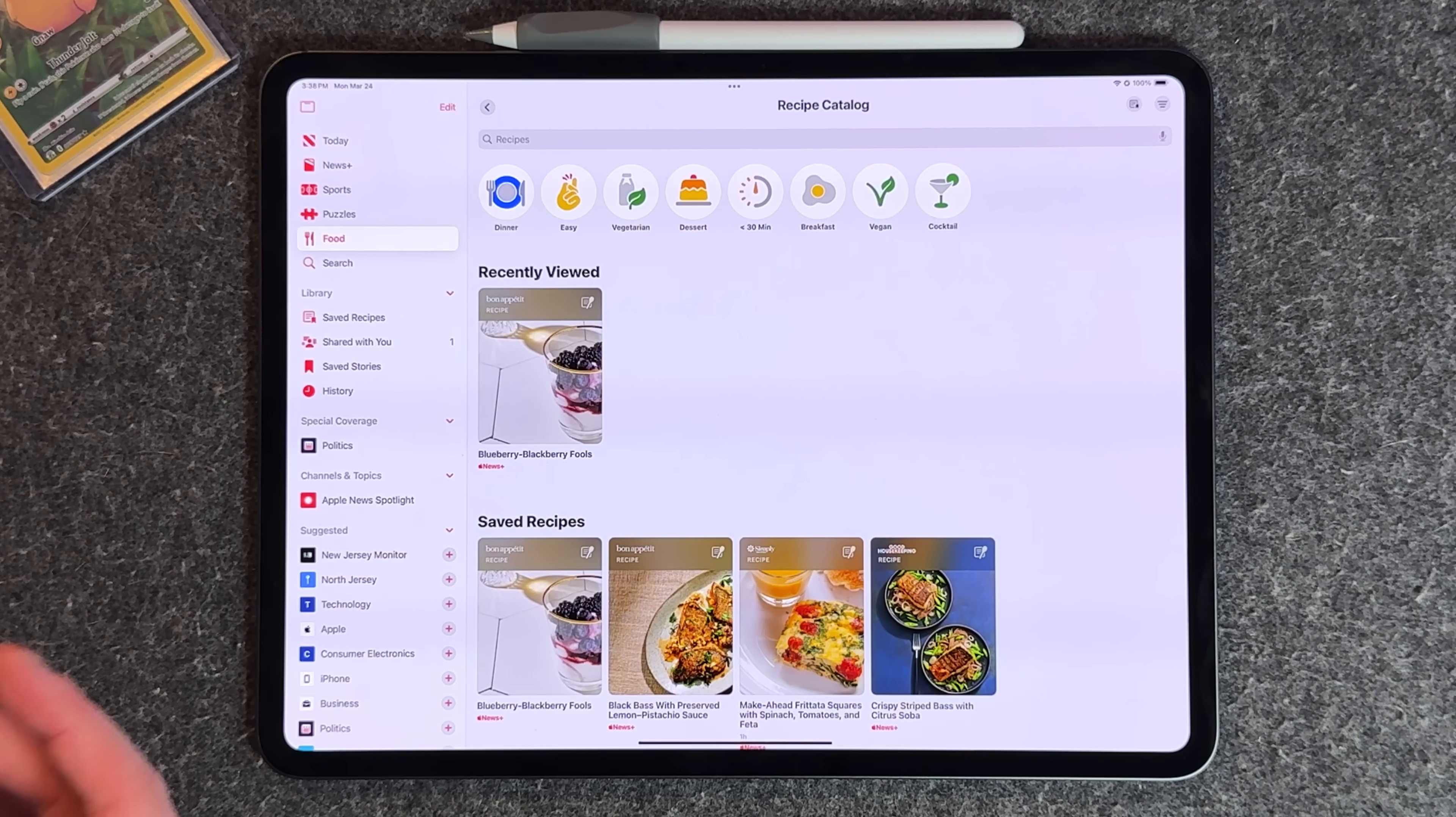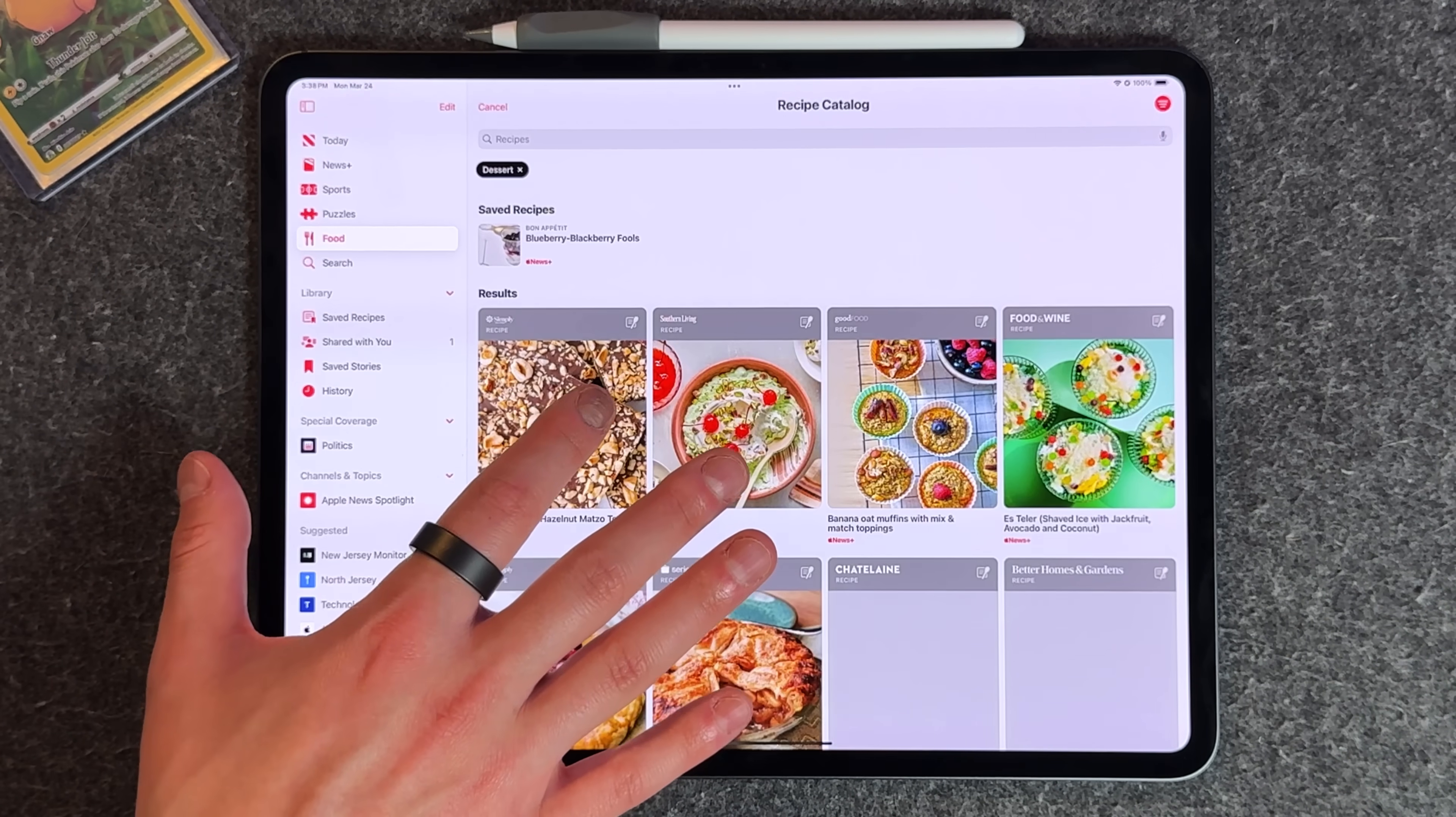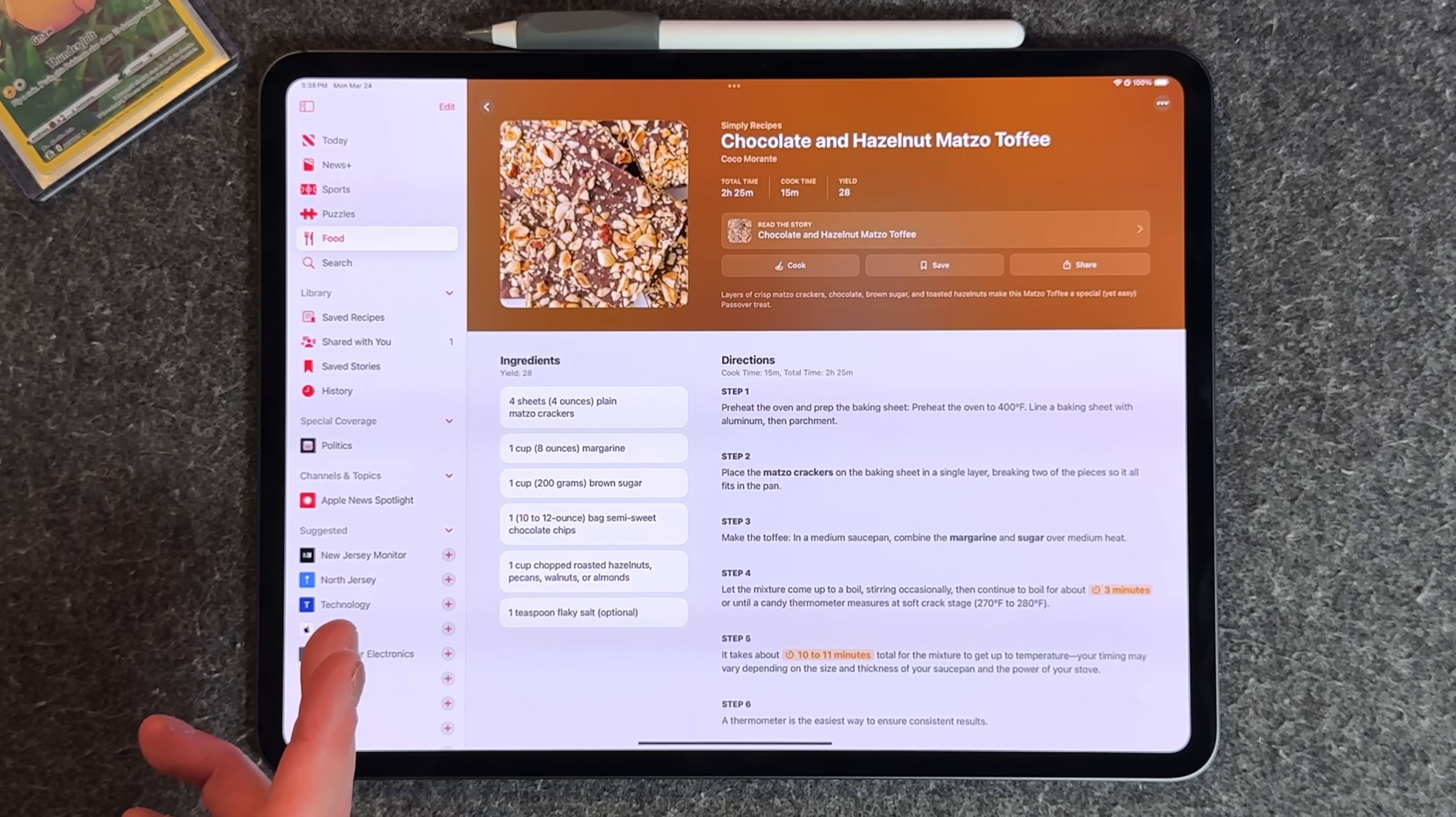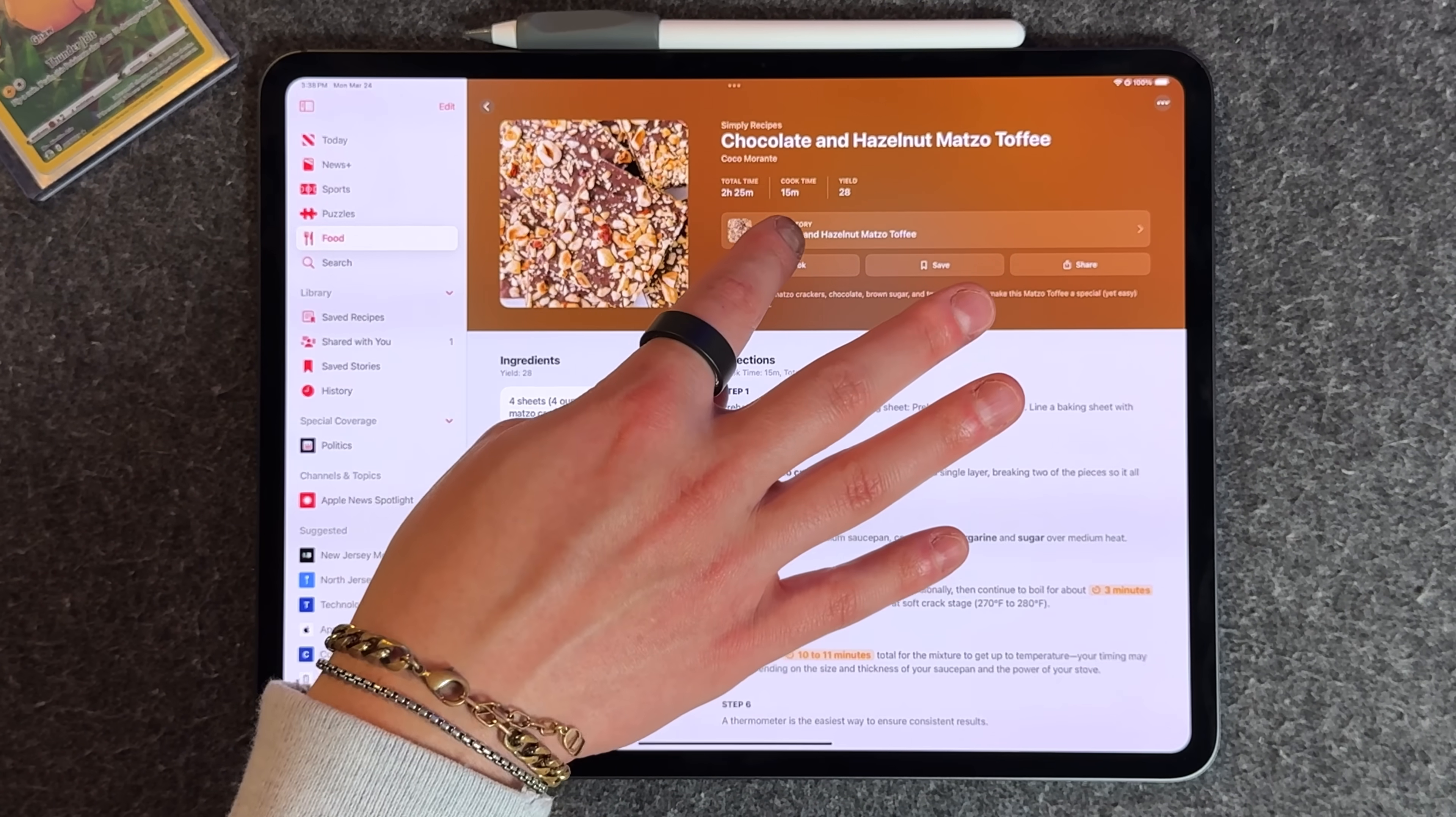Let's pick one to show it off—this chocolate and hazelnut dessert. My favorite part is just how nice it looks overall. It's broken down into sections: you have your top, your ingredients list, and your directions.